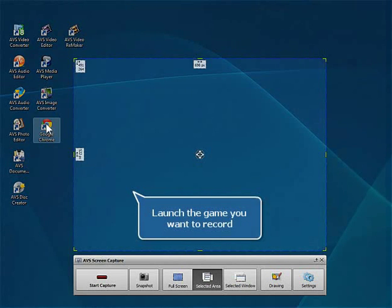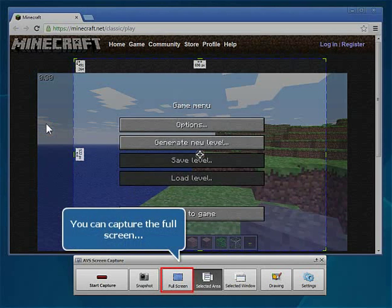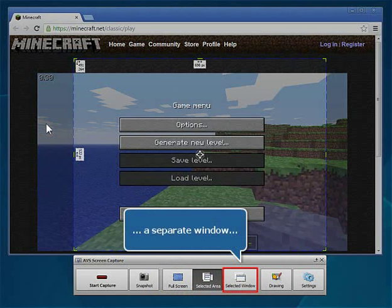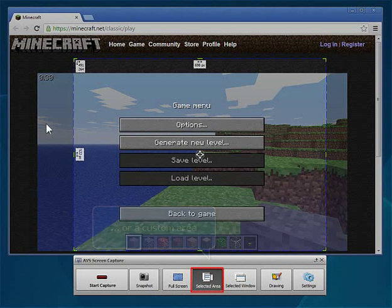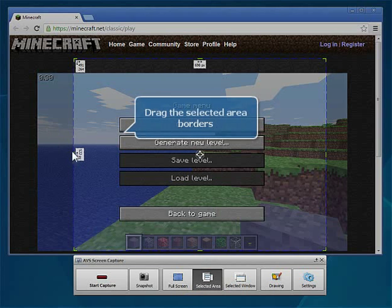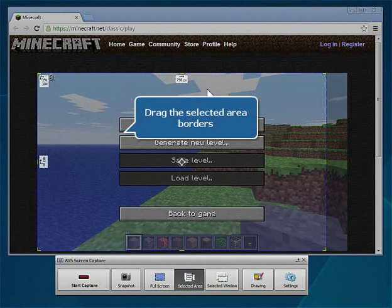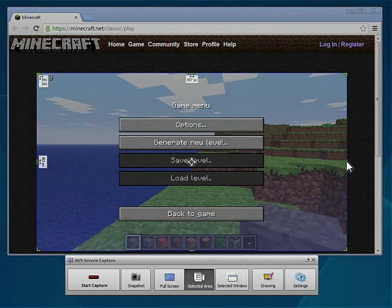Launch the game you want to record. Set the Capture Area. You can capture the full screen, a certain window, or a custom area. Change the selected area dimensions by dragging the borders.